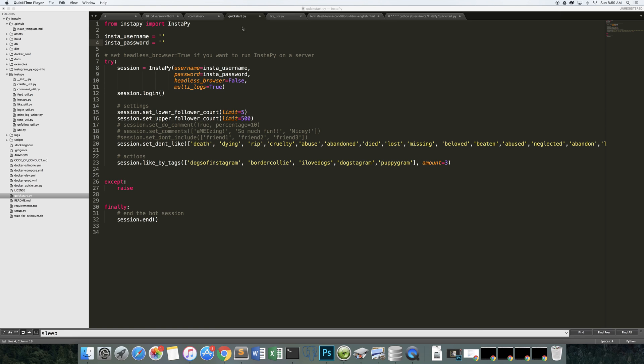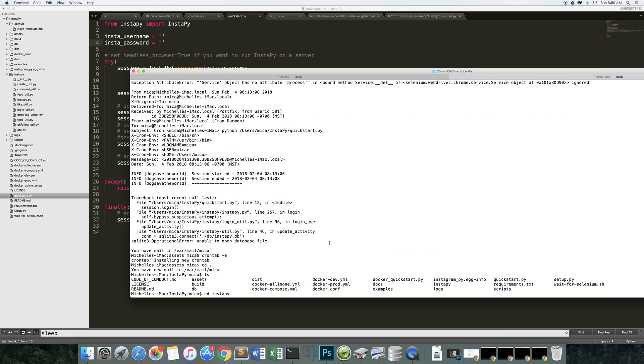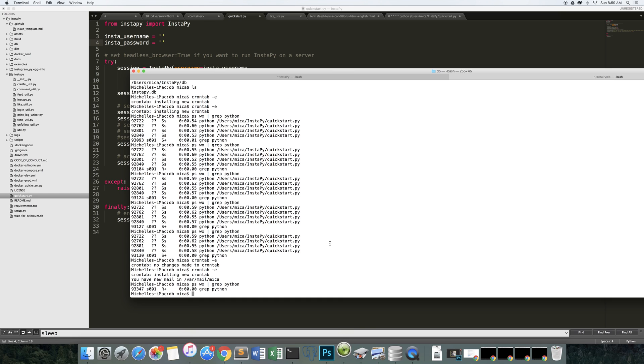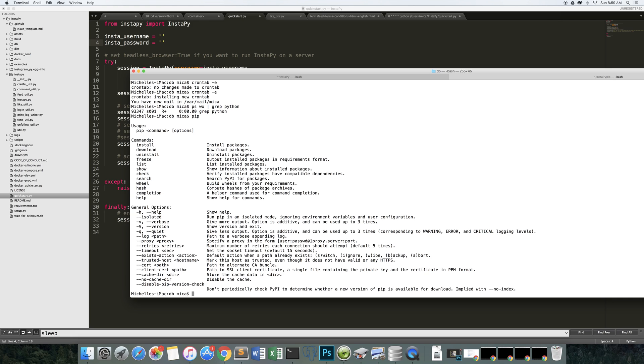A couple of things you got to know about this project. After you download it, if you're on a Mac, you need a couple of things working for you here. So you need a version of pip, which is a Python package installer.